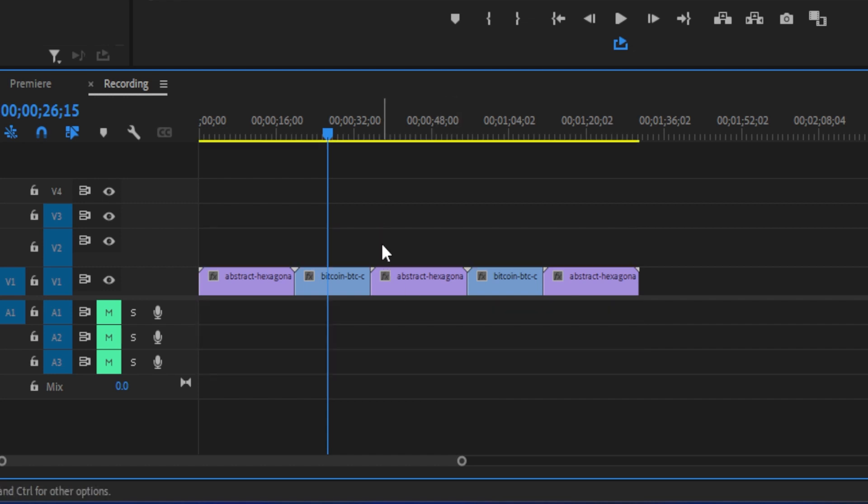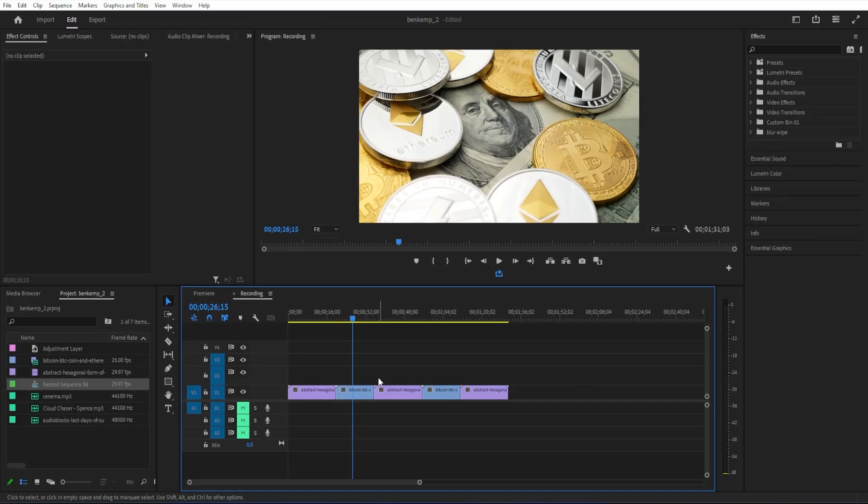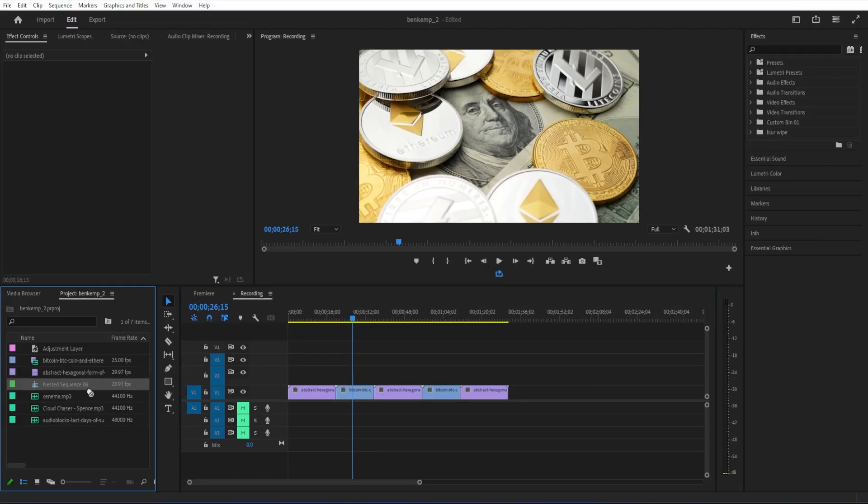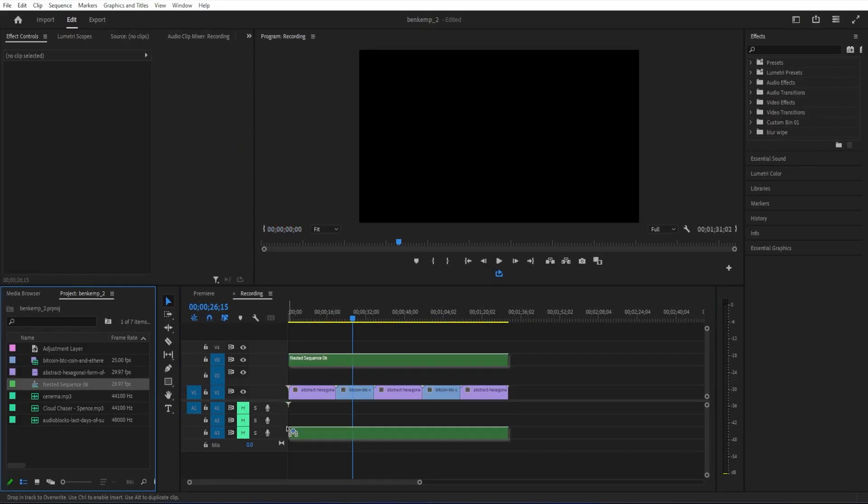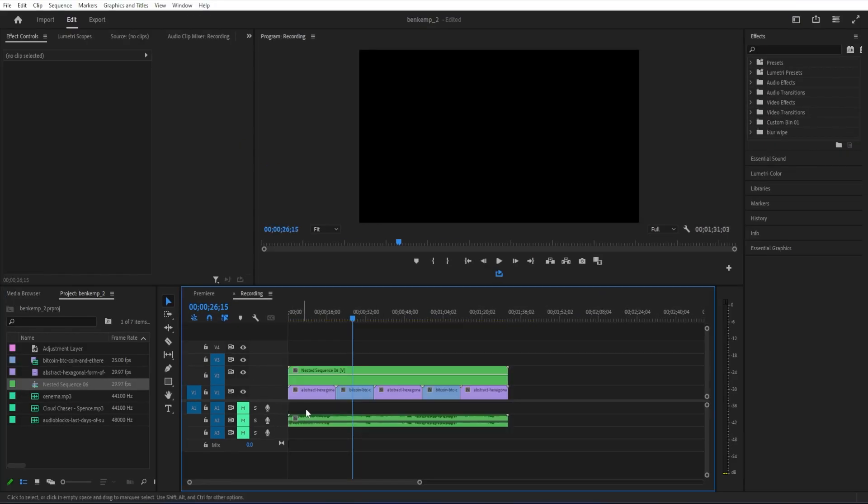Then back in the project panel, we can drag the nested sequence onto our timeline, and this time it'll come with an audio track as well.